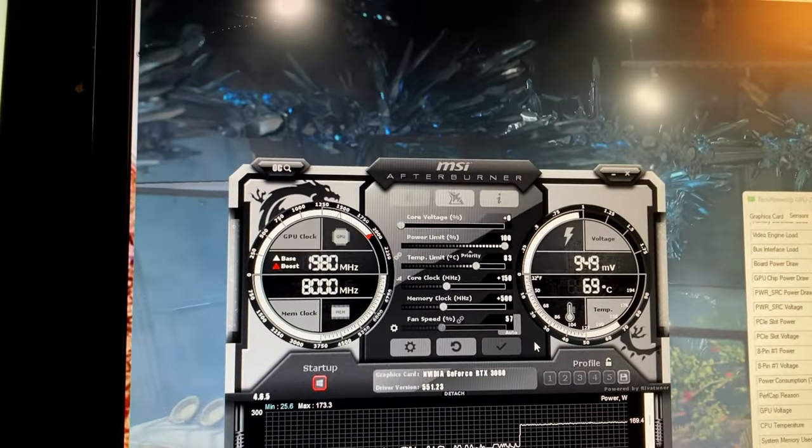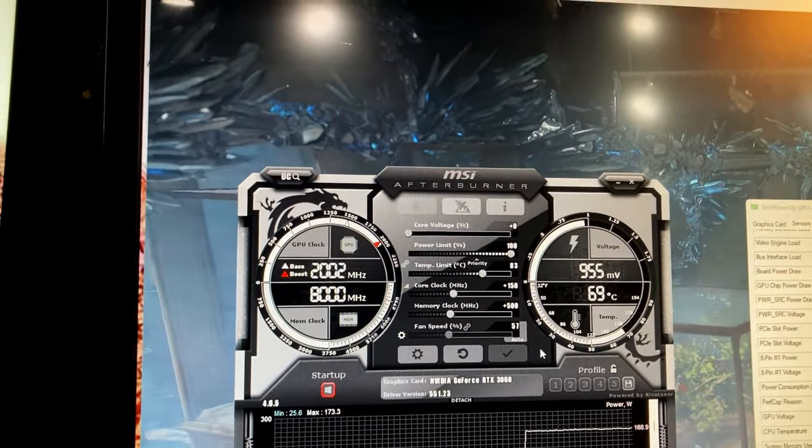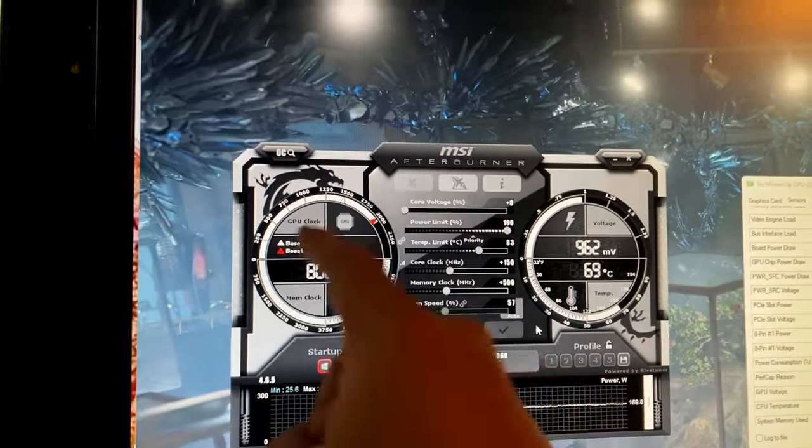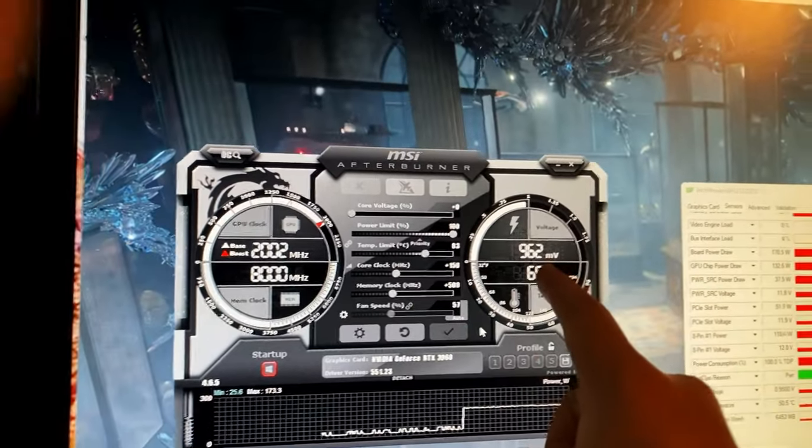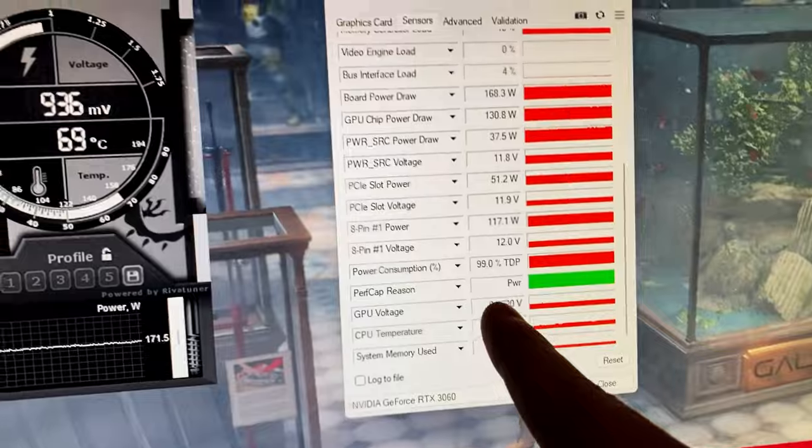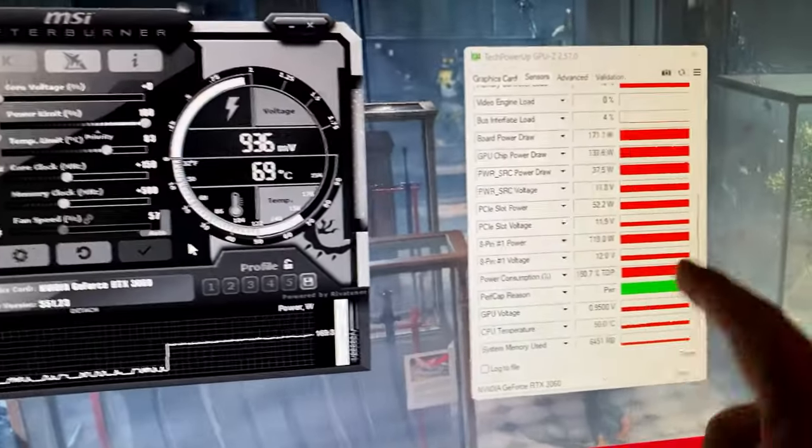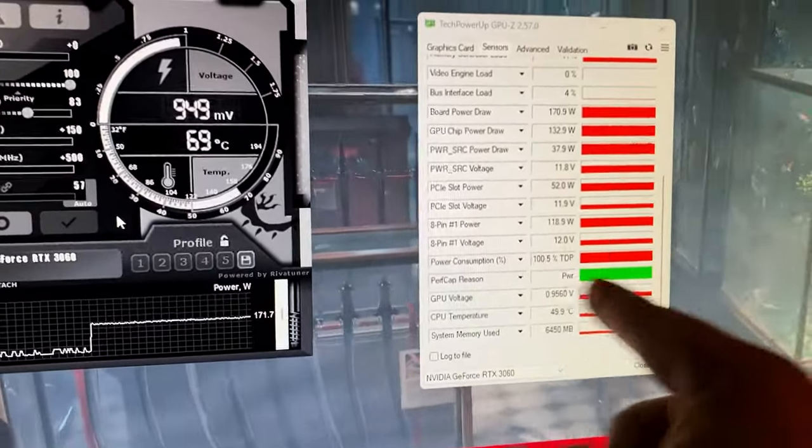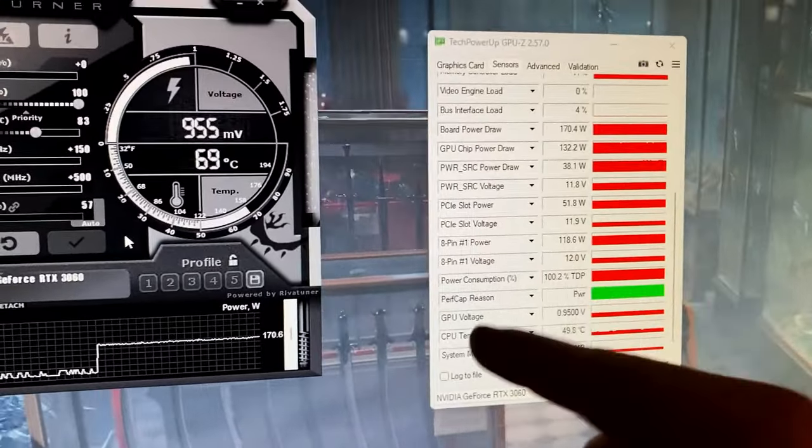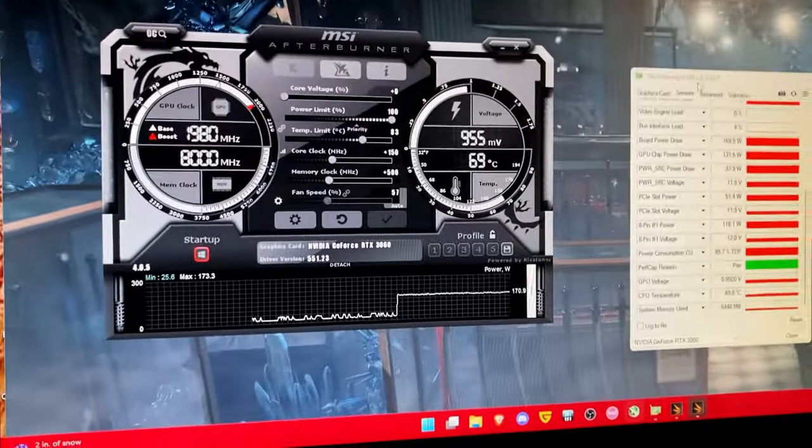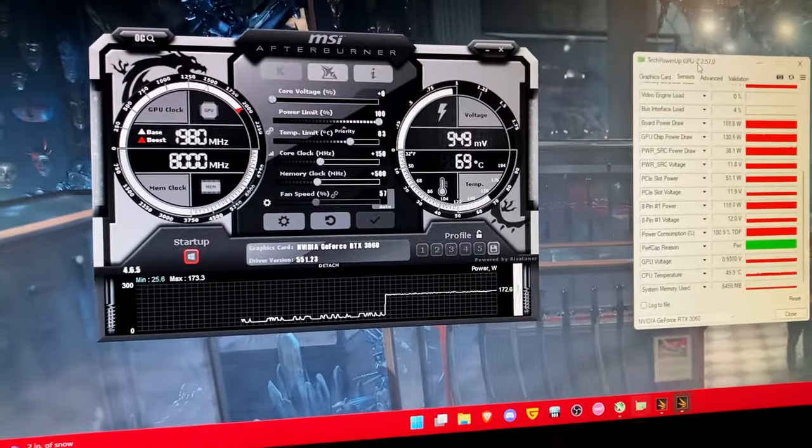So I do plus 150 and now we're getting 1980 megahertz on the core. And we're not dropping our frequency that much. It's going to vary a bit though. You see we don't have enough voltage. And usually that's the problem. You're going to hit power limit on almost every single NVIDIA card. That's just how it is.